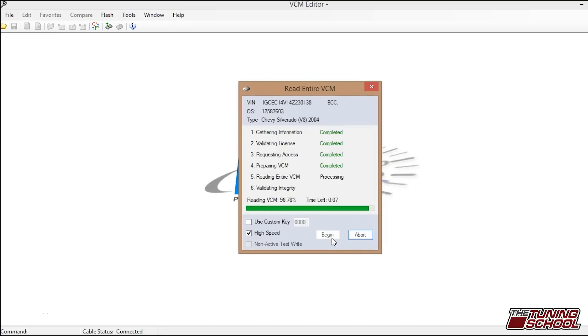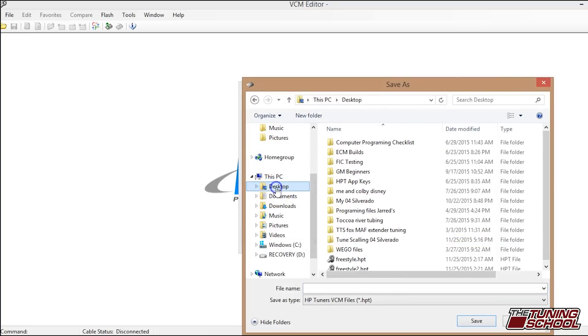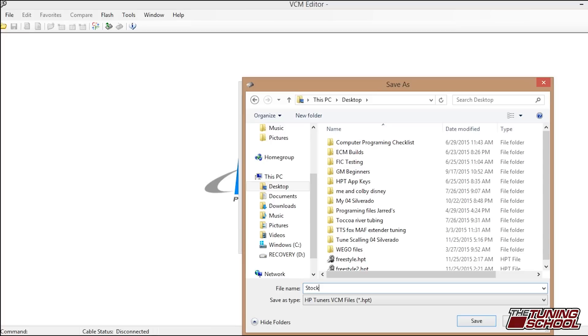After it finishes this, it's just going to validate the integrity of the read. It says the read was completed in four minutes. Now you get to this point and it's going to want you to save this file. So what you can do is I'm just going to save mine here on the desktop. You always want to save this initial download as stock files, like I said before. So you can go back to this at any point if you so need to. We're going to do '04 Silverado and click save.